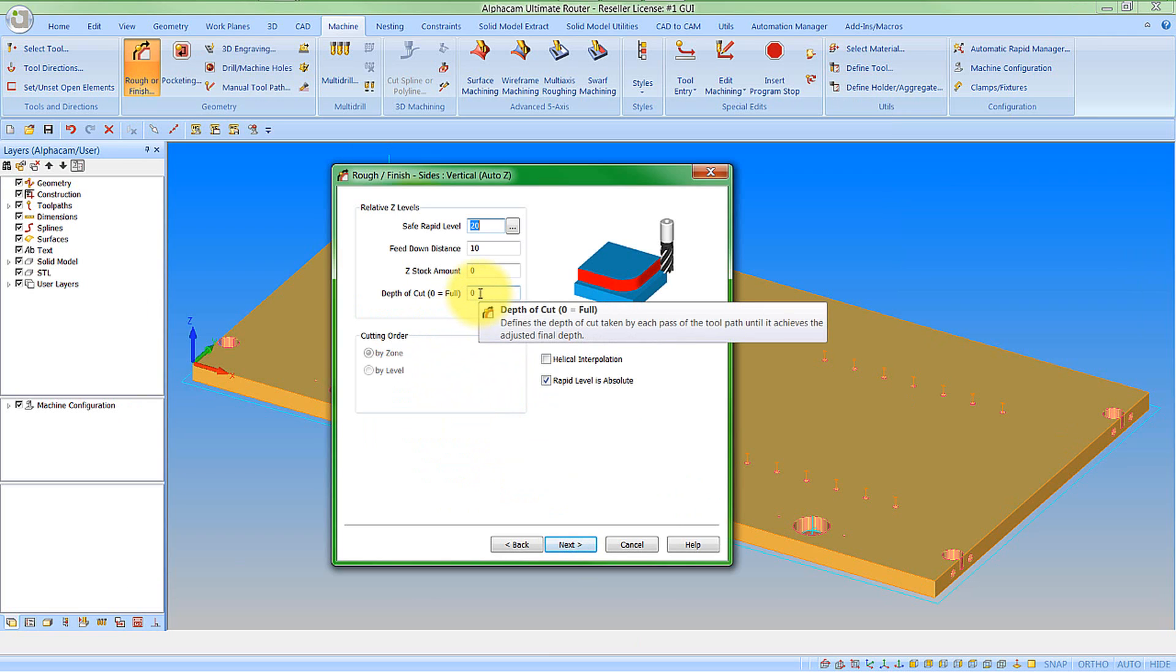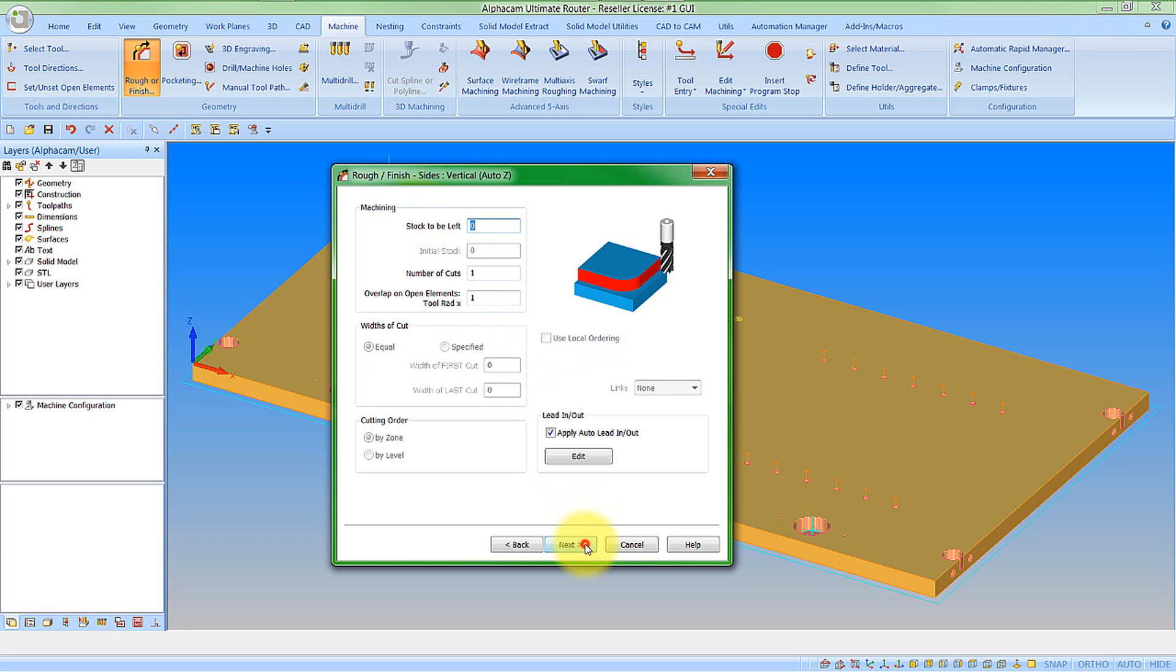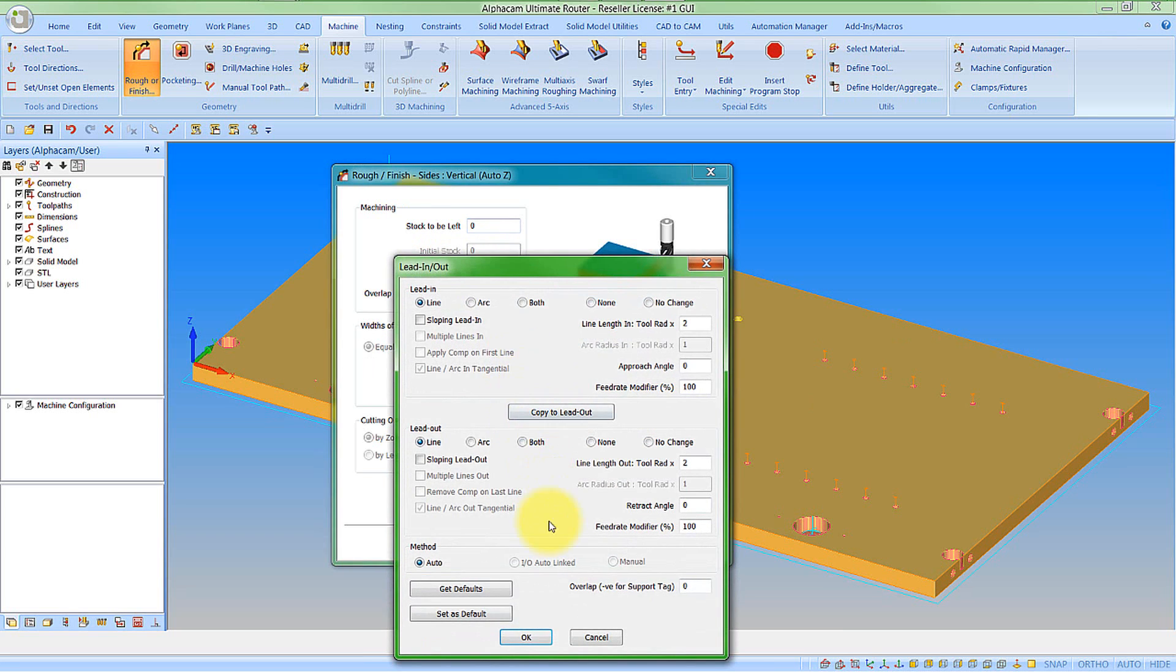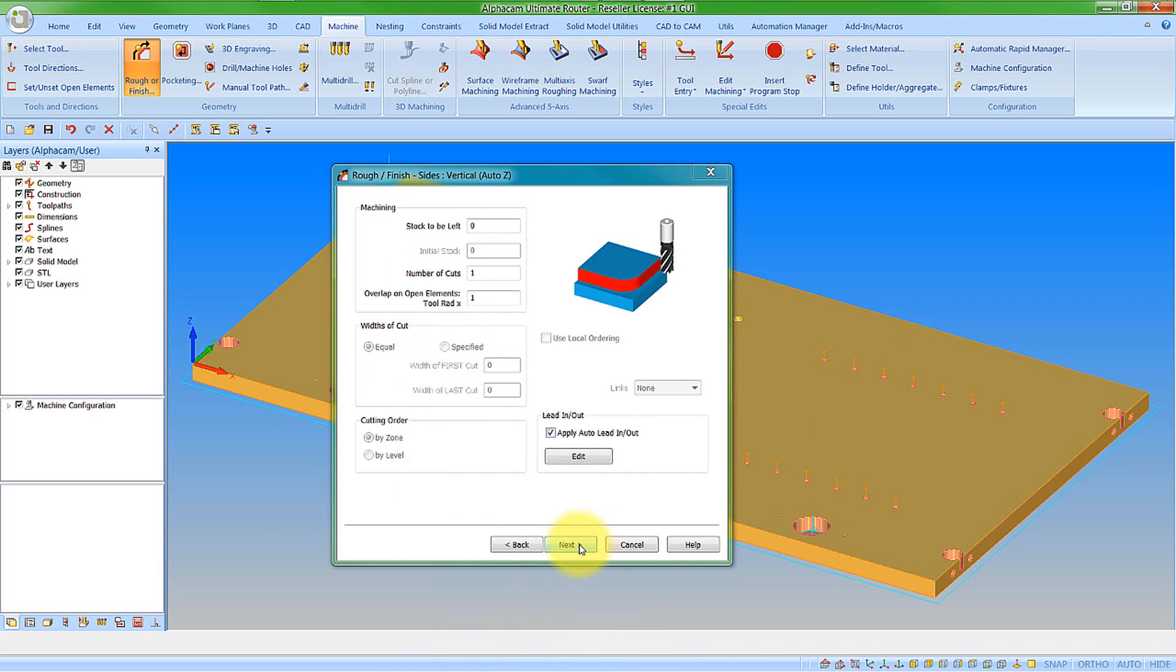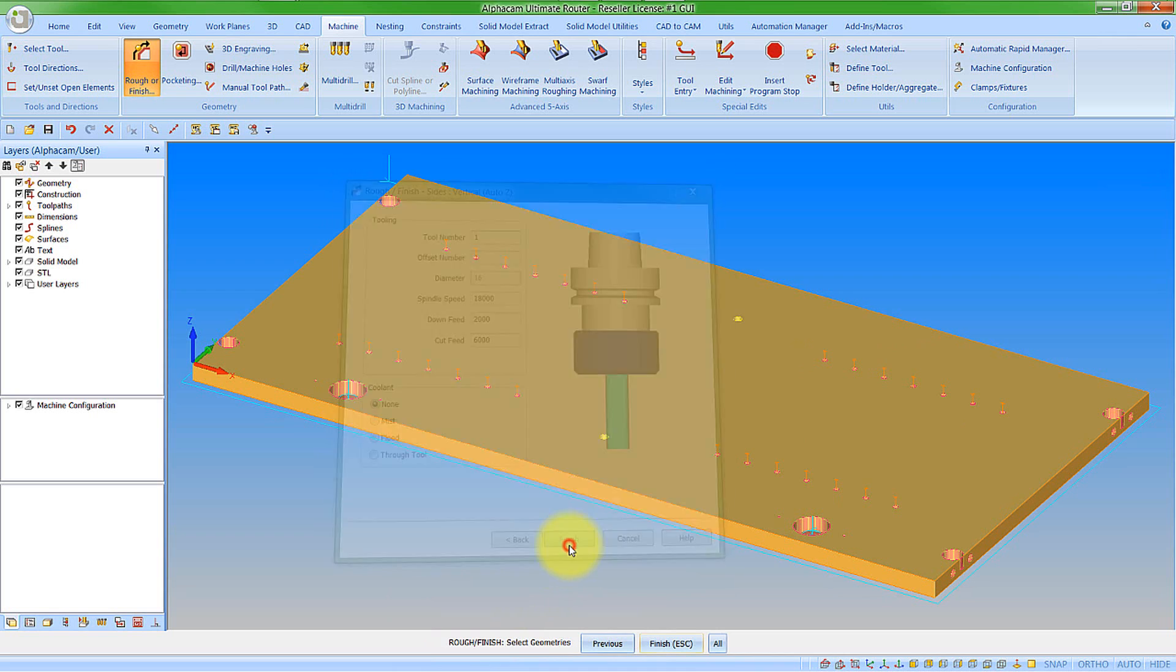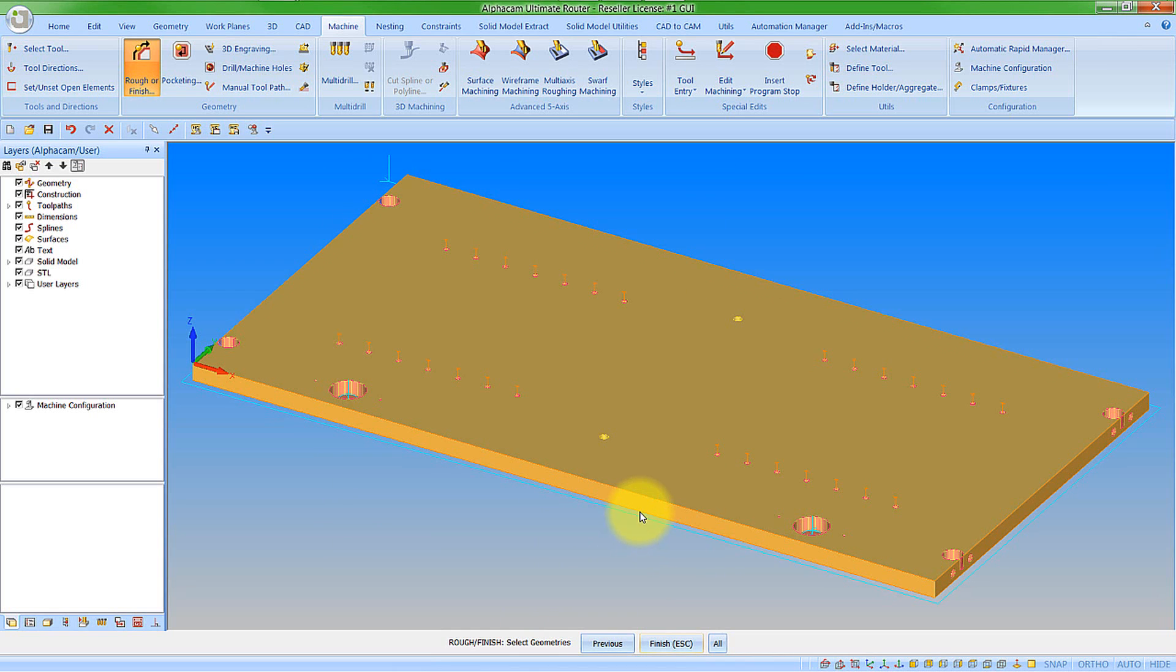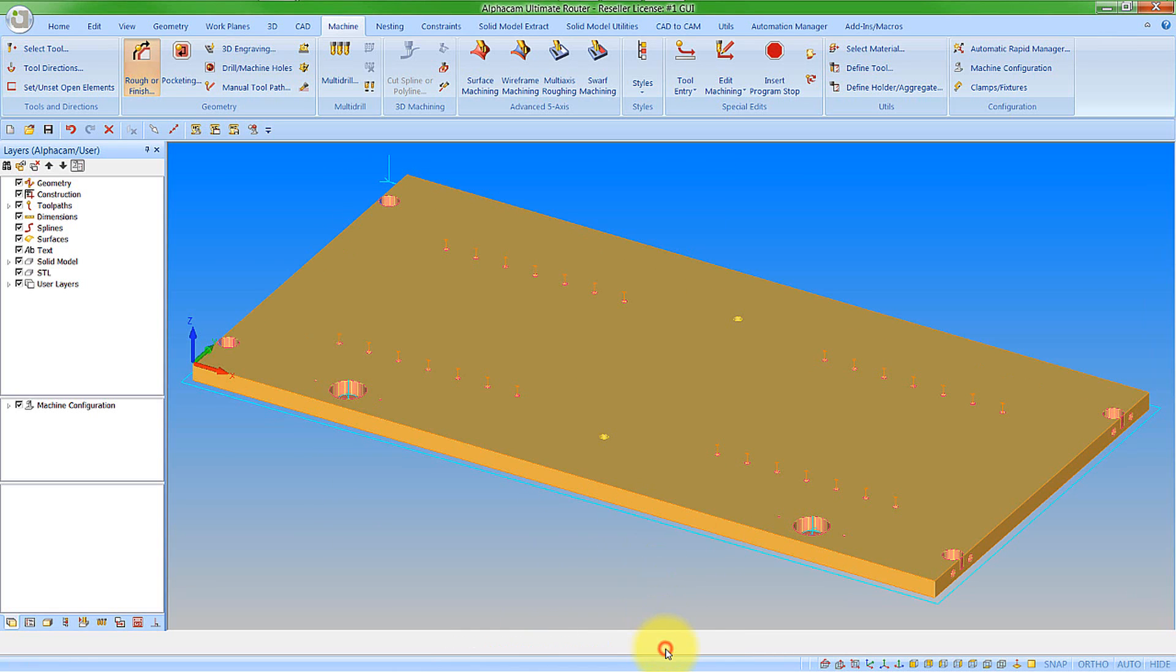And set the correct values. So here depth of cut. This time I want to do it full. But maybe I might want to push through a little bit further than the z level. So I could say minus 0.5. I could say next to this. Happy with the values. I'm happy with my lead in lead out again. Next. Happy with the tool data. Now we click finish. We now click our geometry. Finish. And our tool path is applied.